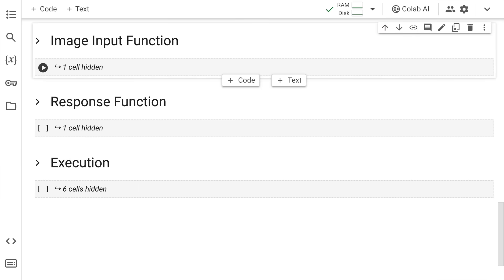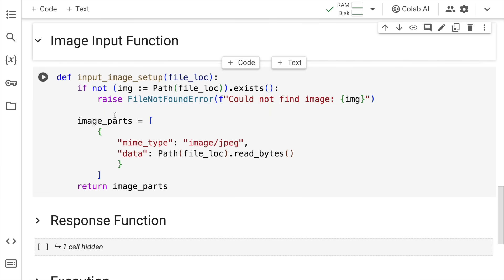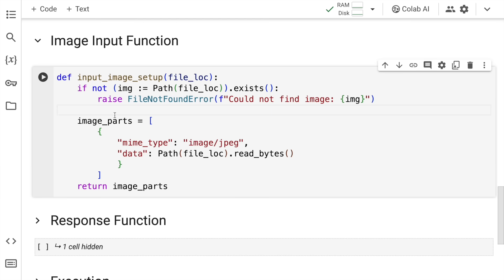Now I've created two helper functions to help us generate responses. The first helper function I've created is input underscore image underscore setup. The model expects the image to be in a certain format in the prompt itself, which is where you have to tweak the input image upload, which is what I've done using this function.